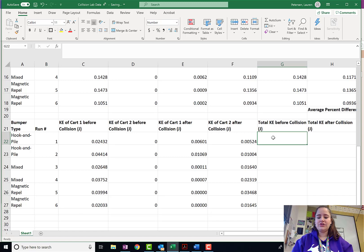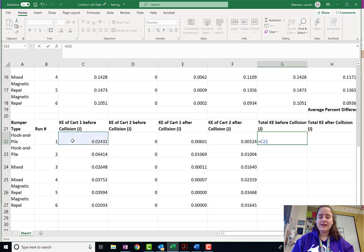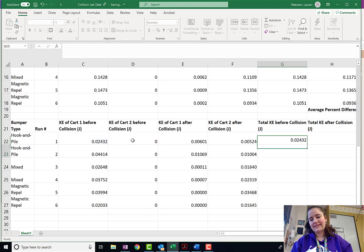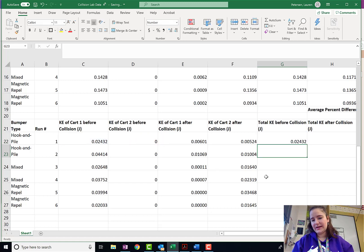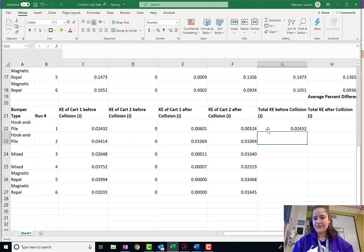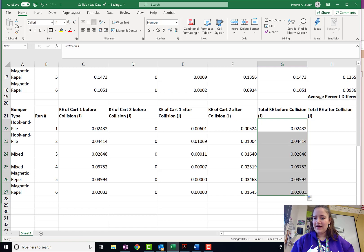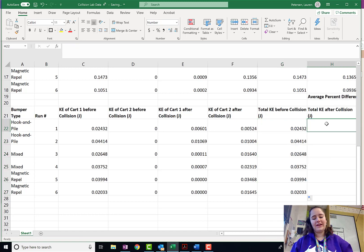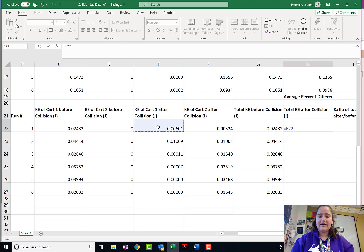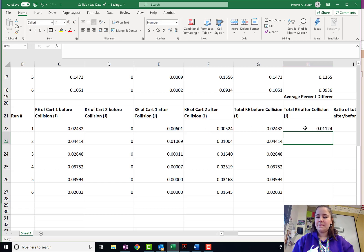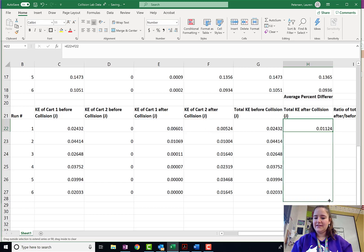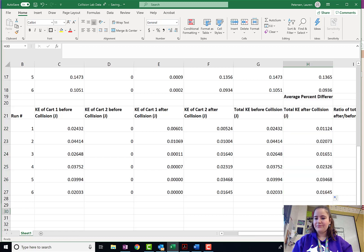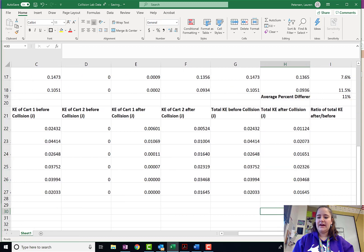Total kinetic energy before the collision. Kinetic energy of cart 1 plus cart 2. It is 0. So, we could just say all of it is cart 1. Drag that formula down. Total kinetic energy after the collision. Add up the 2 after the collisions. And click and drag it down.